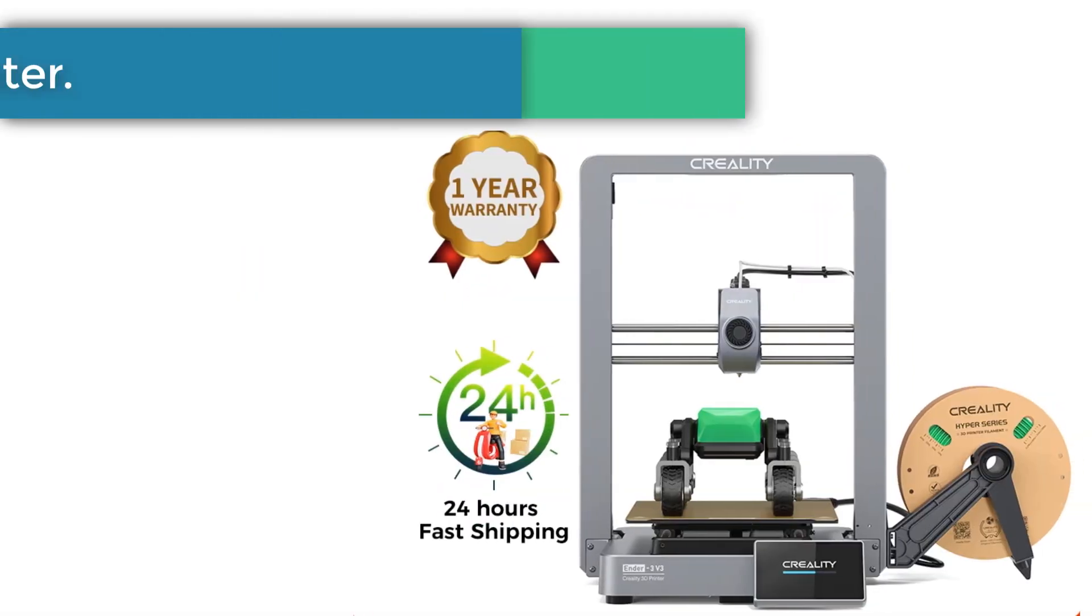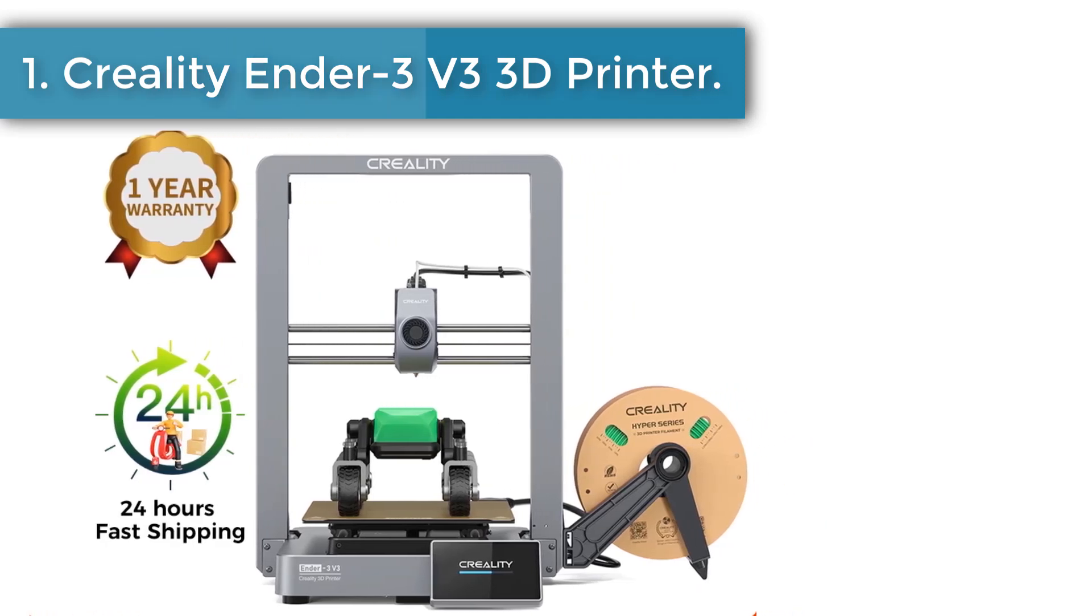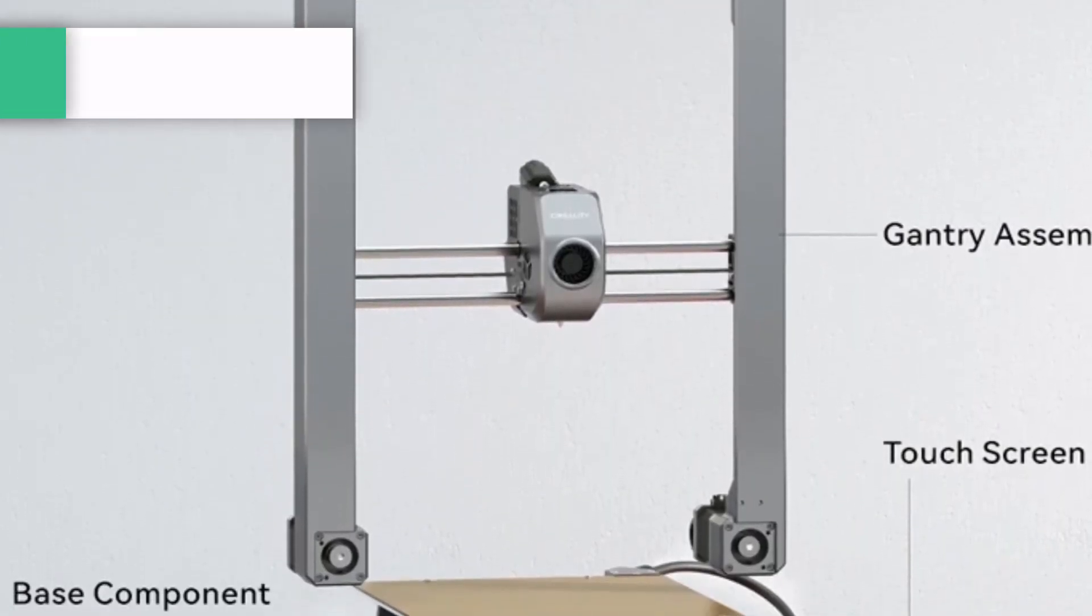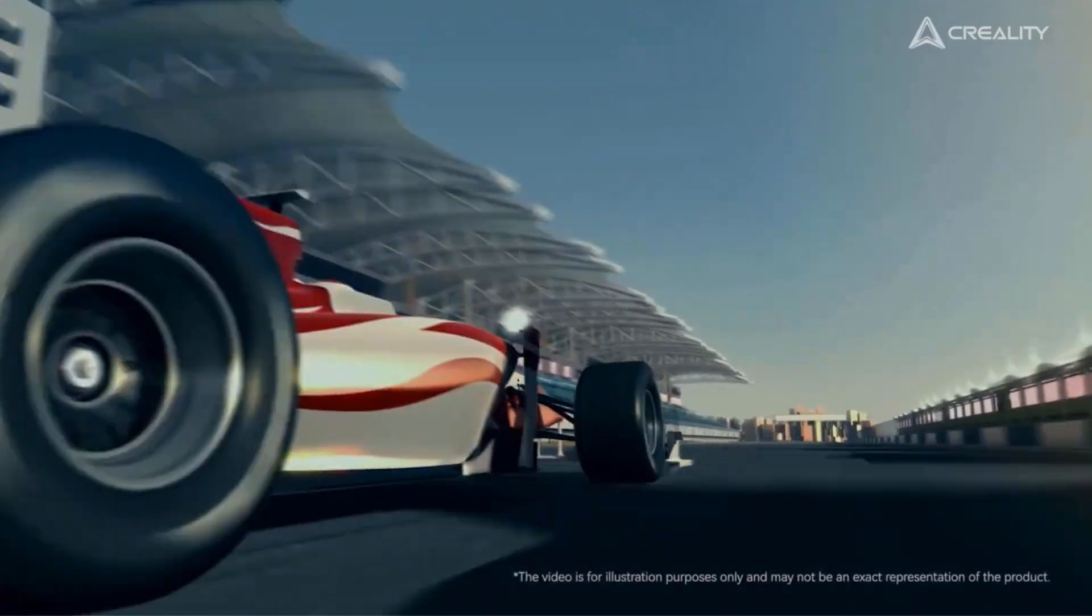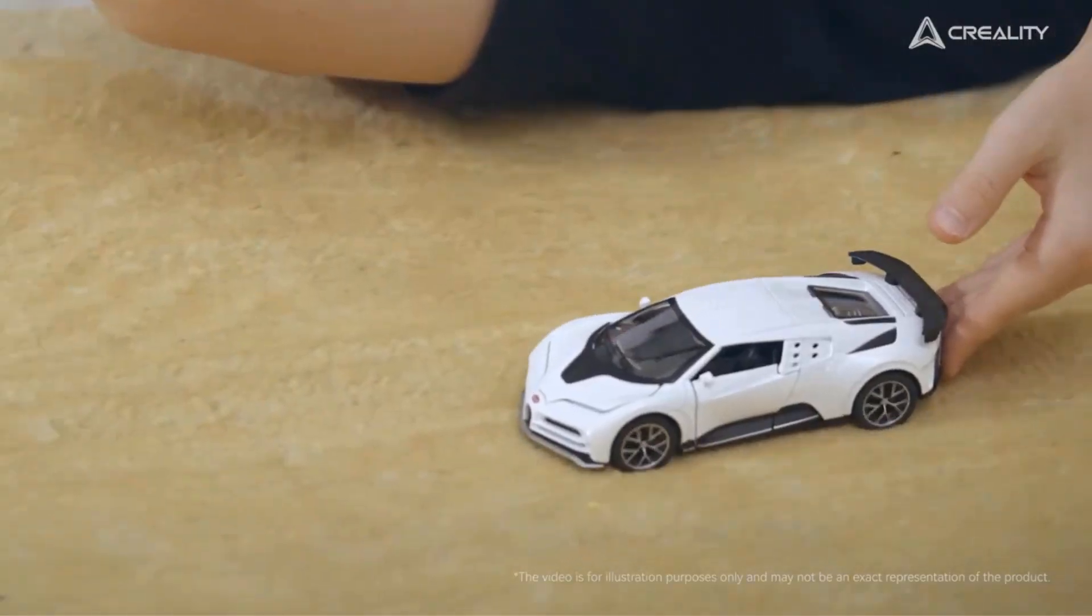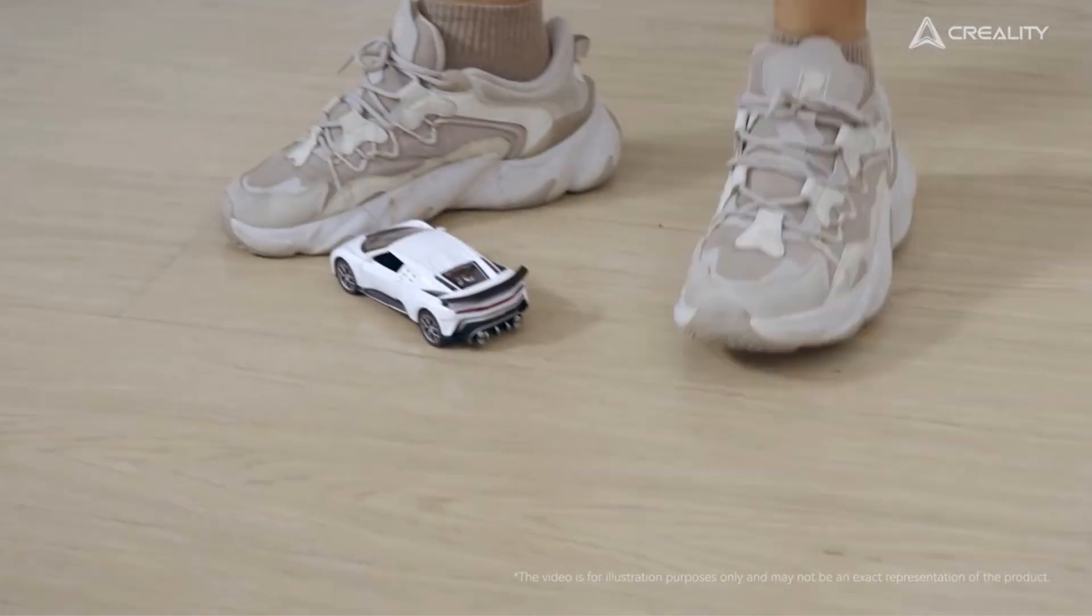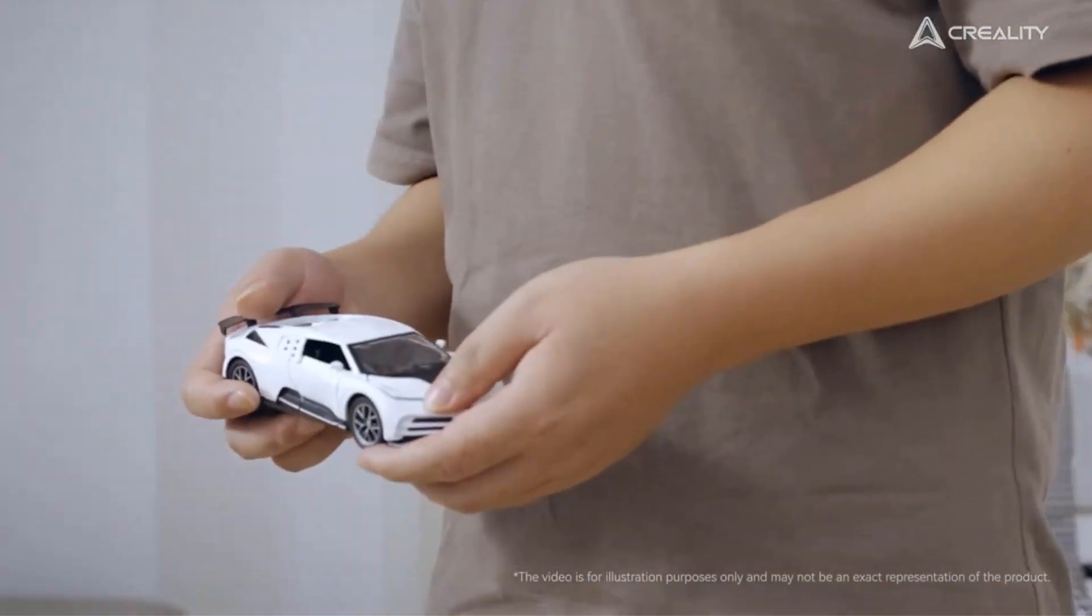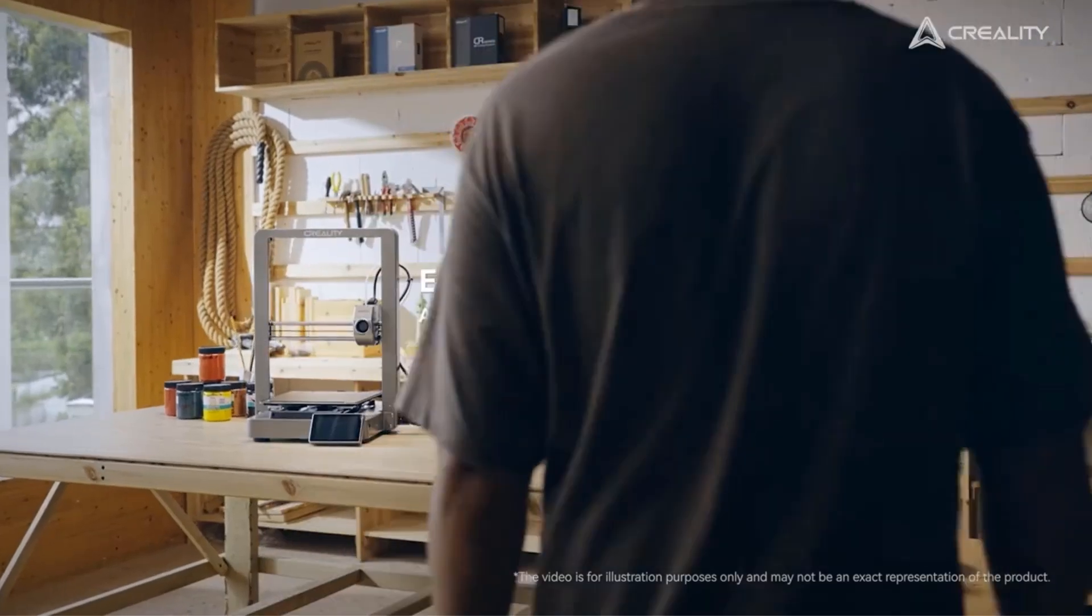Number 1, Creality Ender 3 V3 3D Printer. Coordinated X and Z motion co-driven by two motors attached to the base. Enhanced Z-axis accuracy for better print quality. The gantry and base are each a single metal piece made by integrated die casting for greater stability.